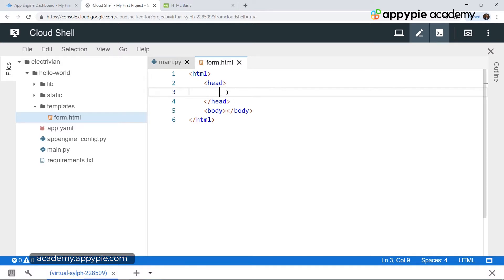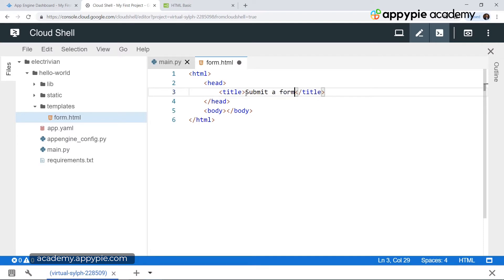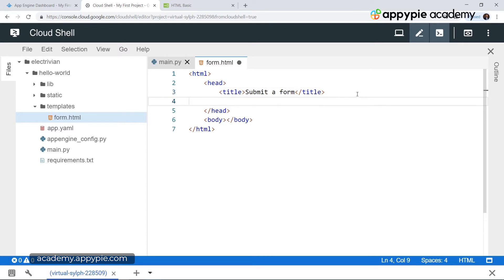Inside the head we first of all have a title — we have title over here and then let's close it by typing in slash title. In between the title we have the title of this particular page which is 'Submit a Form'. Now after giving the title, we want to add a link to a CSS file. A CSS file stands for a Cascading Style Sheet file, and this particular file contains all of the styles for our particular form — the color, backgrounds, background opacity, spacing, and positioning. All of these are controlled by a style.css file which we will be keeping inside the static directory.